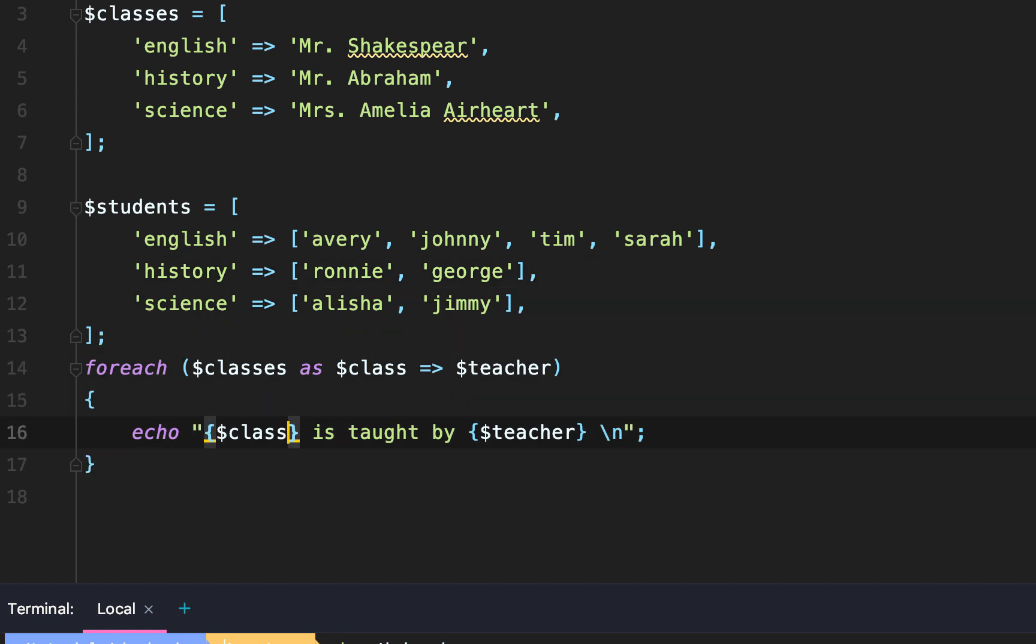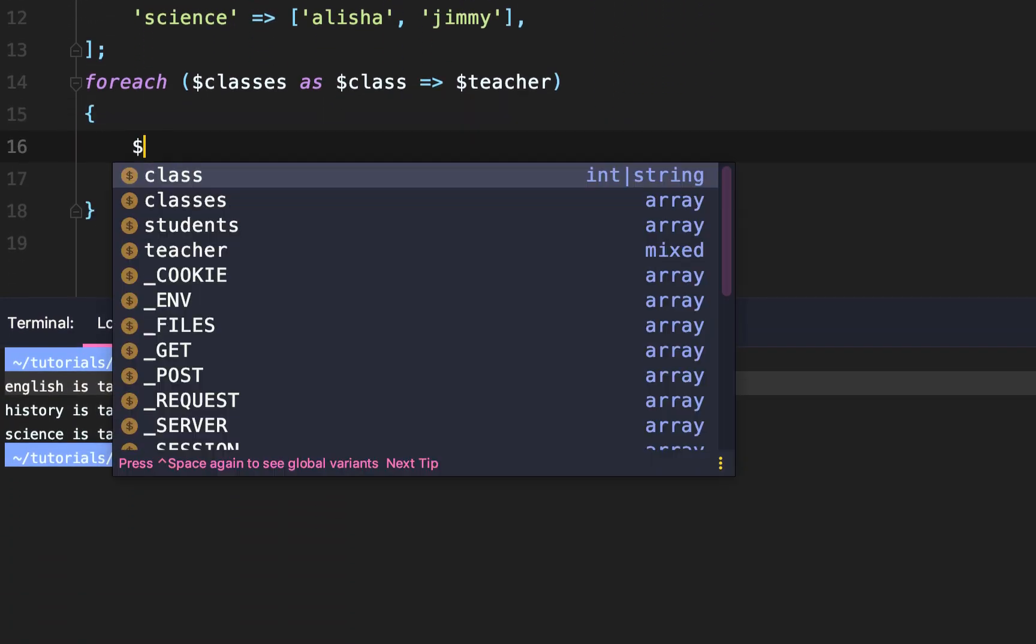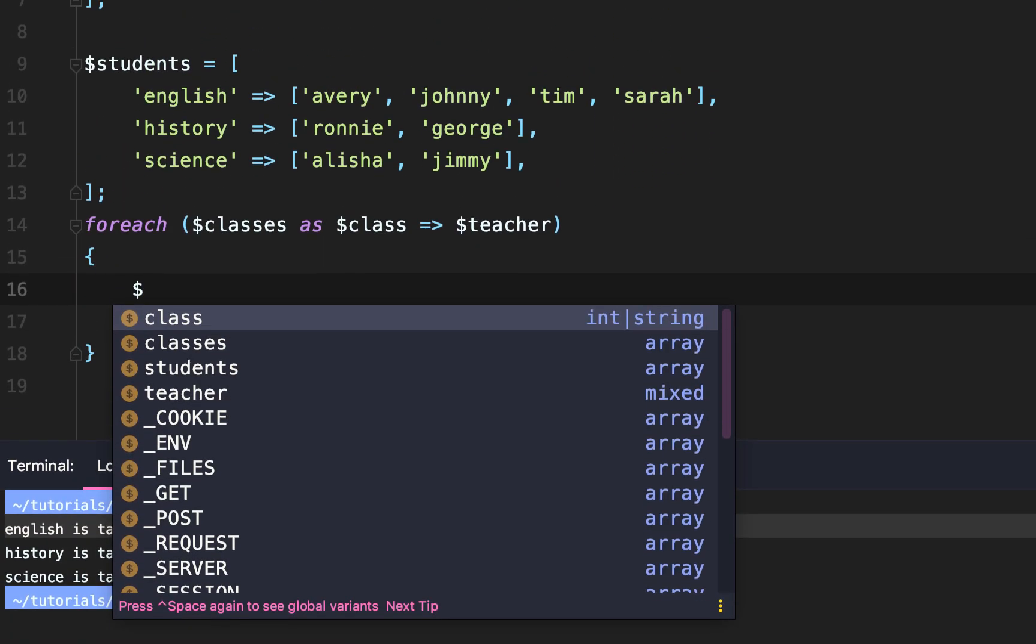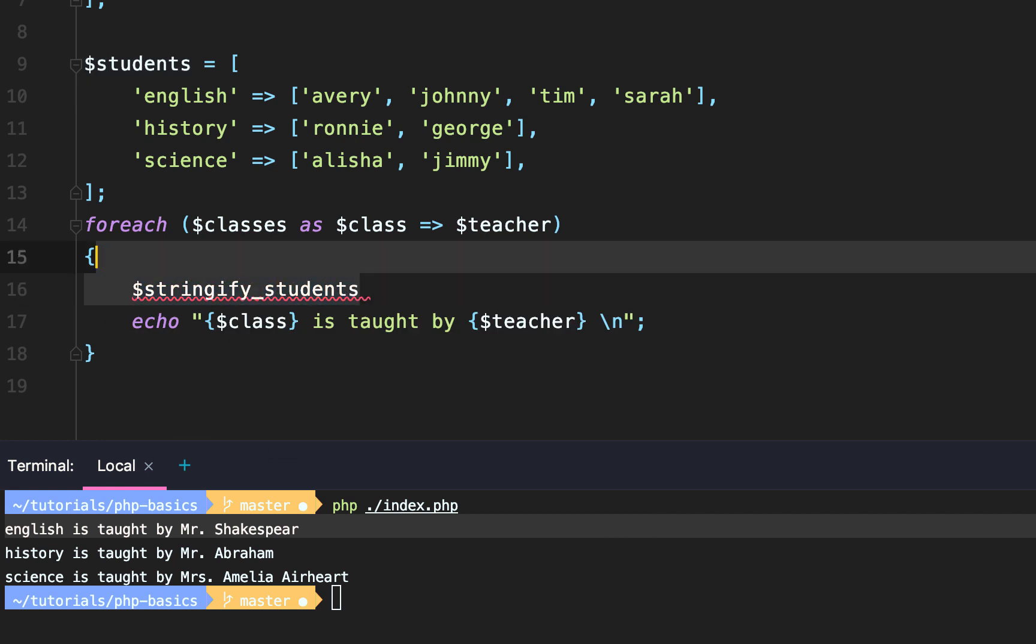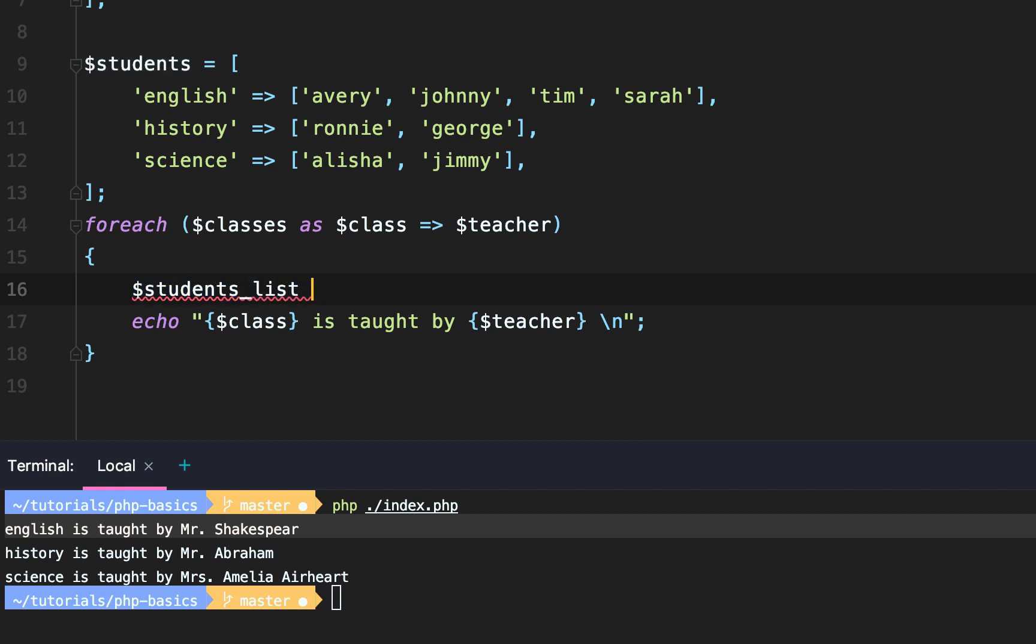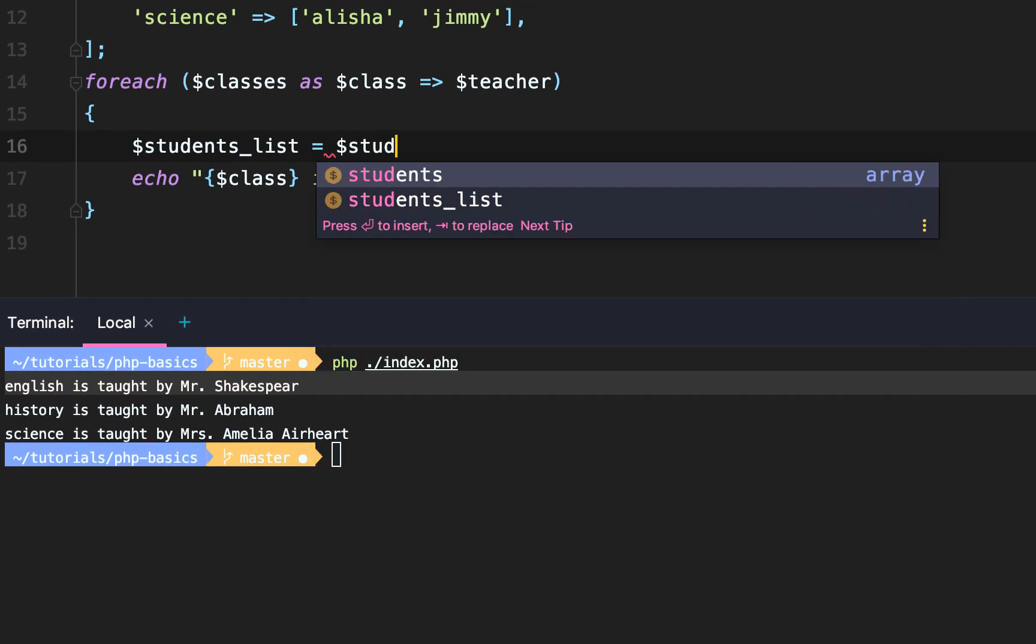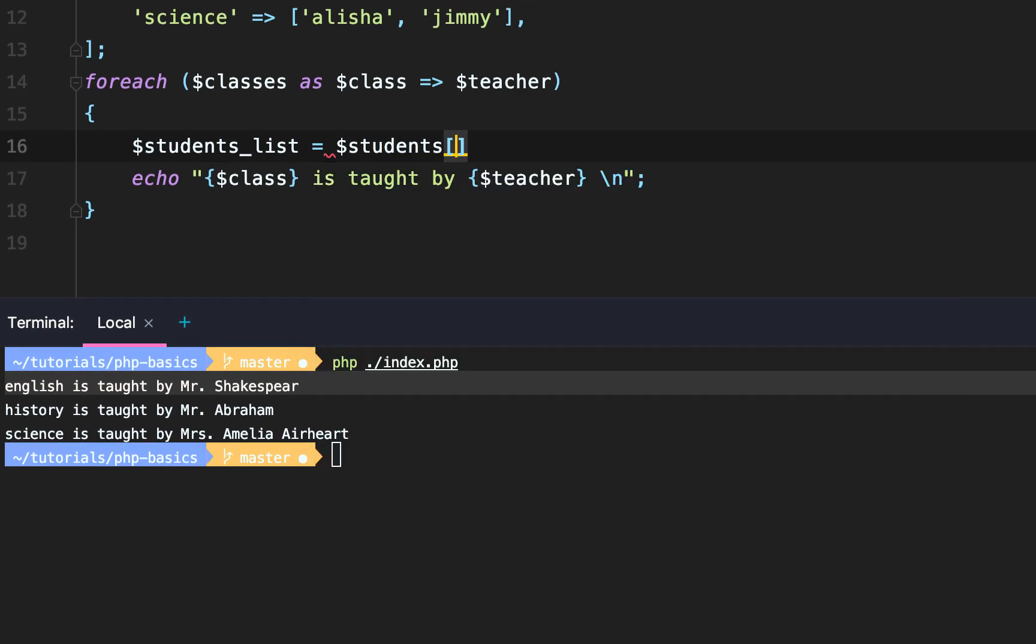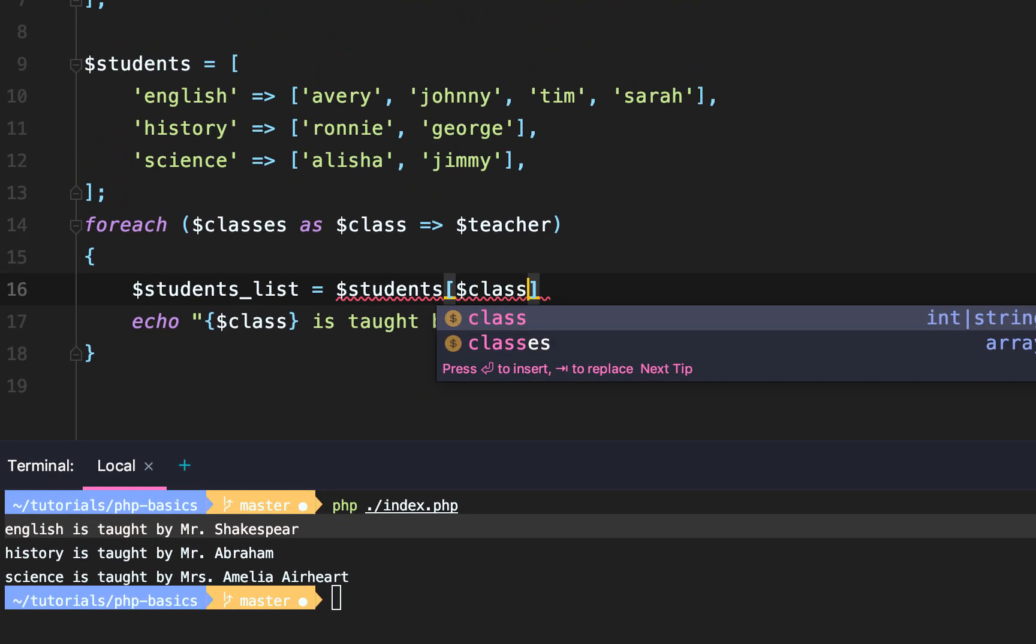So now what we're going to do is echo out a list of students. But before we can echo out a list of students, we need to turn the array of students into a stringified comma delimited list. So to do that, we're going to say students_list equals students of the current class we're iterating over.